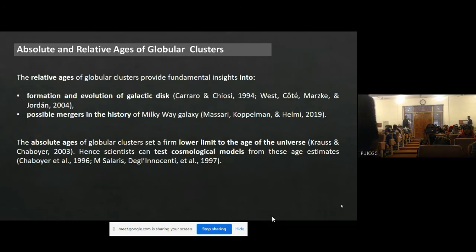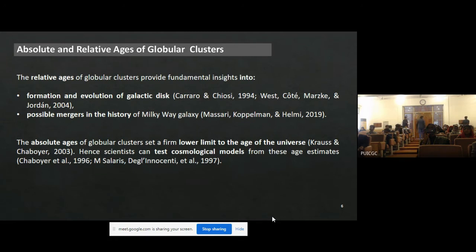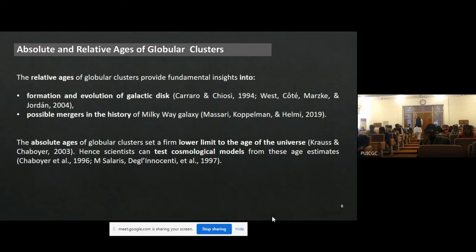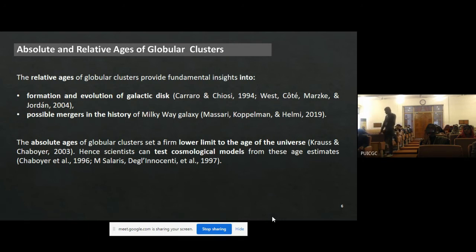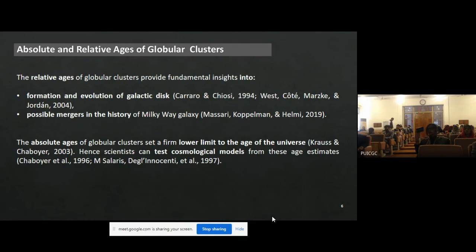These are the oldest observable objects, and we can estimate their absolute ages as well as their relative ages. Both are very significant: the relative ages of globular clusters give us insights into the formation and evolution of galaxies and the possible mergers in the history of the Milky Way. However, the absolute ages of clusters give us the lower limit to the age of the universe, and that is what scientists use to test and put constraints on cosmological models.